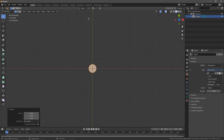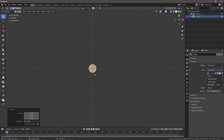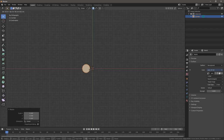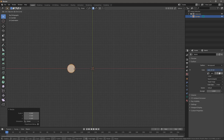And then we're going to go up here and turn this little magnet on, and turn on Absolute Grid Snap. That's going to let us snap our objects to the grid, so it just makes life a bit easier.